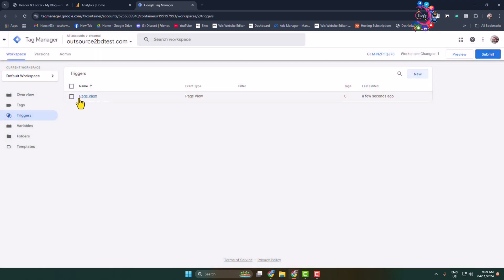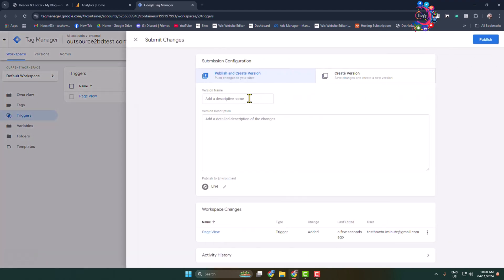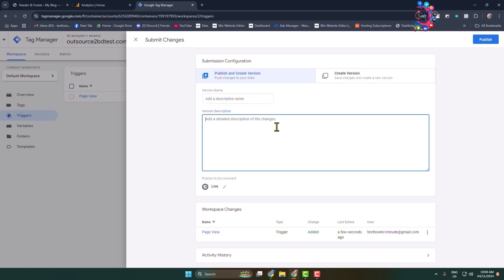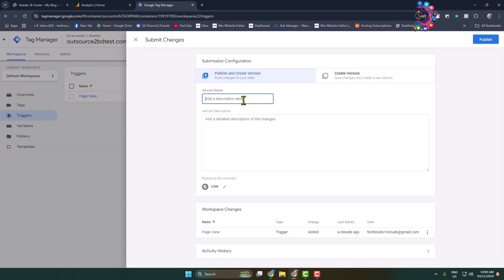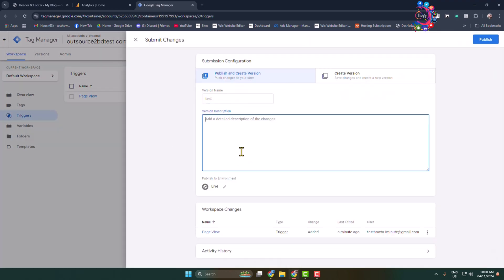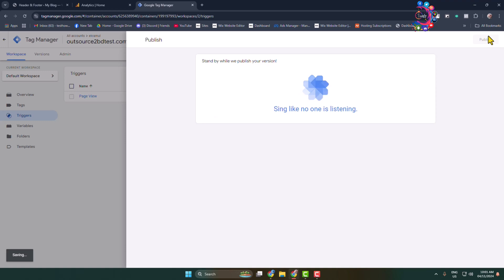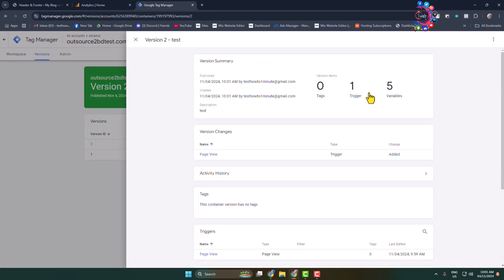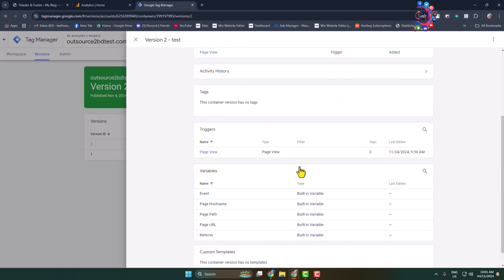The trigger is successfully added. Click on Submit, add a version name and a version description. Here I'm adding my version name and a random description, then clicking on Publish. The triggers are now successfully published.